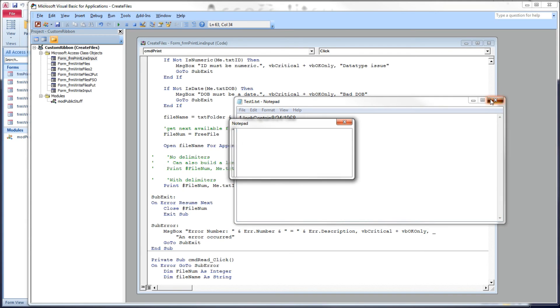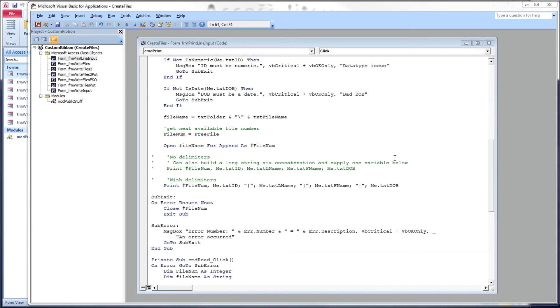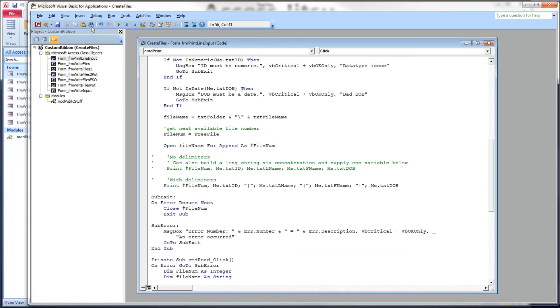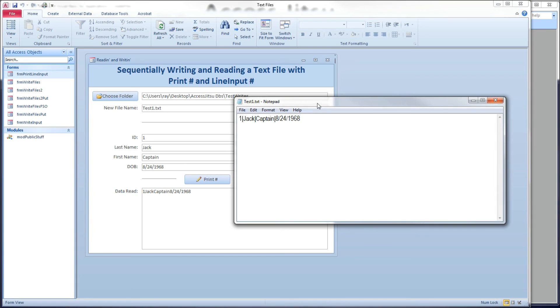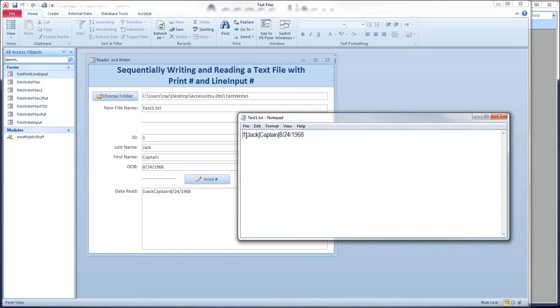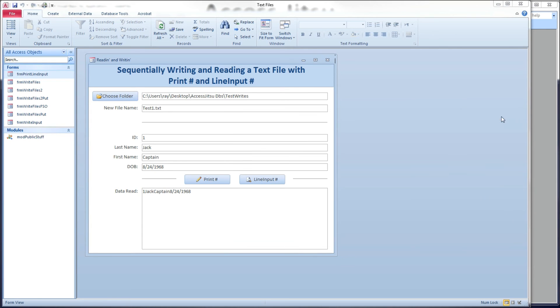Let me close this file now. In fact, we need to delete that file. So, let's save this, and let's write again to our file. Now, pull it up, and this is what we got. ID, vertical pipe, Jack, vertical pipe, Captain, vertical pipe, date of birth.